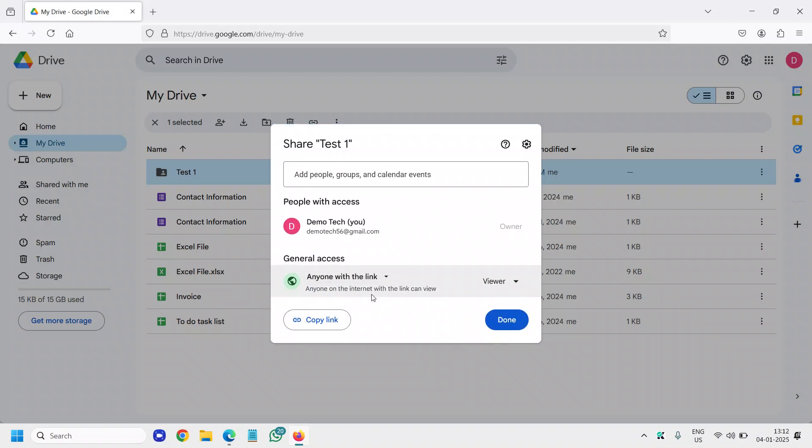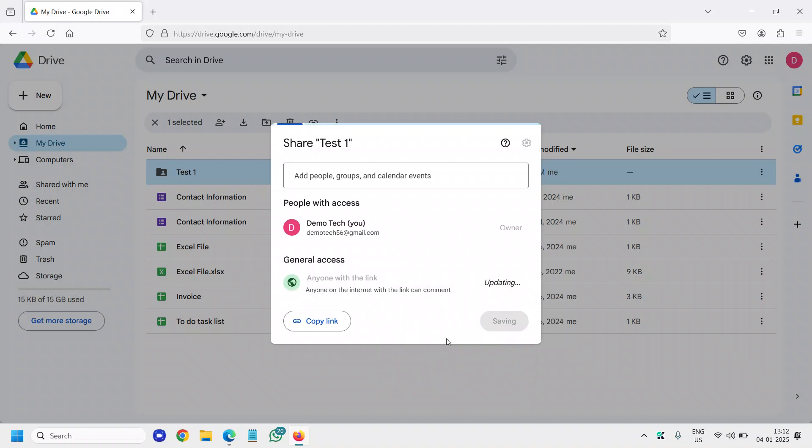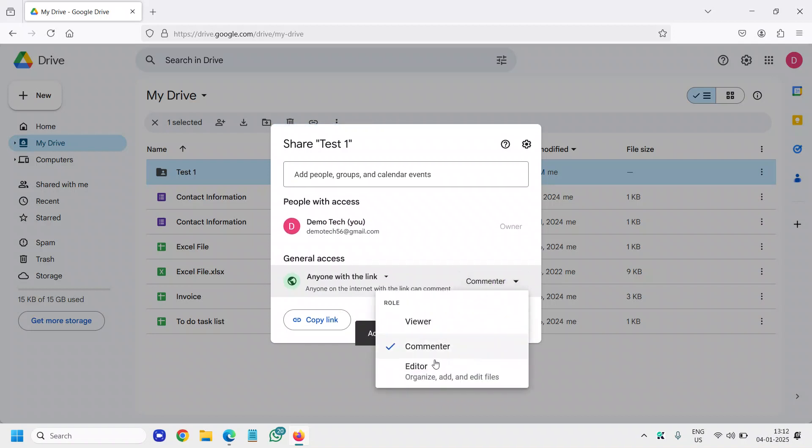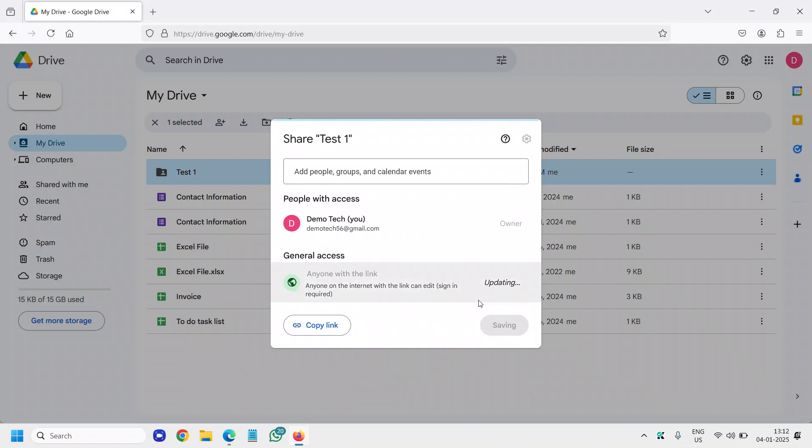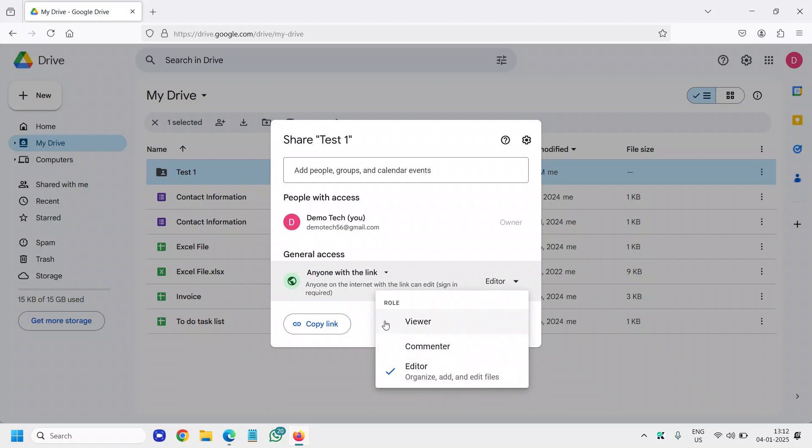So once you've selected anyone with the link, from here again you will find the drop down. You can select whether you want to select as a viewer, commenter, or the editor who can edit and organize, add and edit files. You can do that. All right.